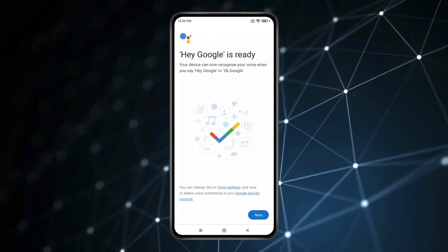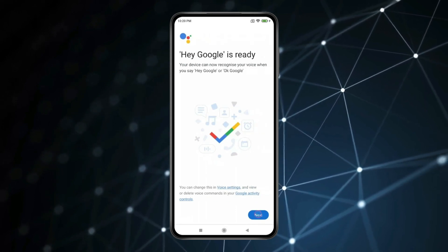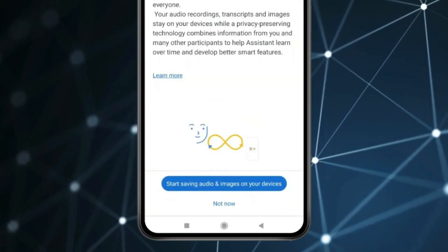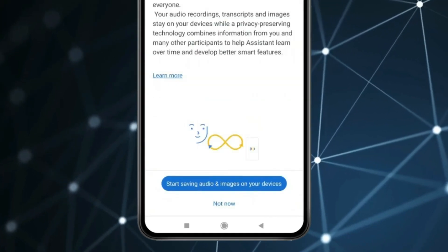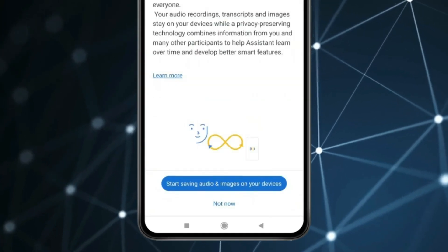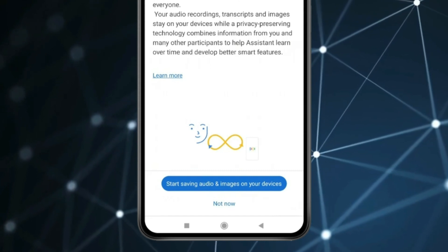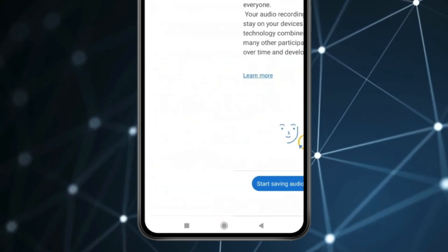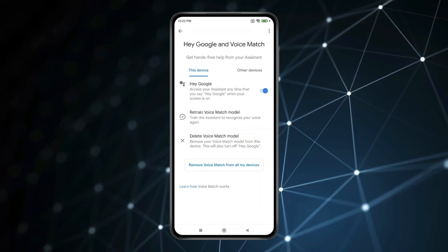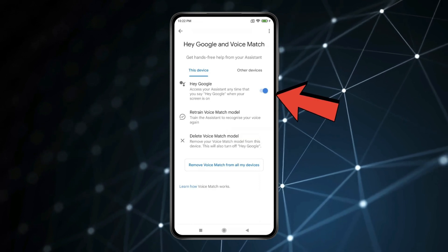Now after reading those lines, you have to click on Next. If you want, you can select to start saving audios and images on your device, or you can click on Not Now and train your Google Assistant later. Now you can see the Hey Google option is turned on.